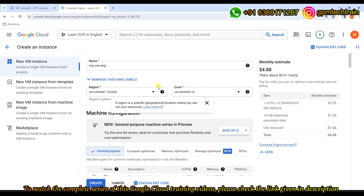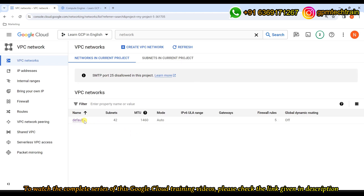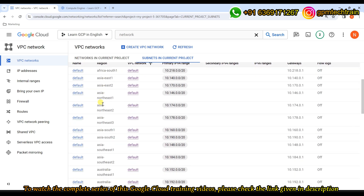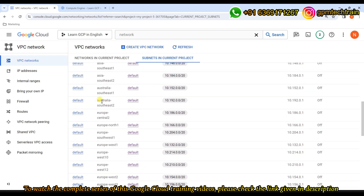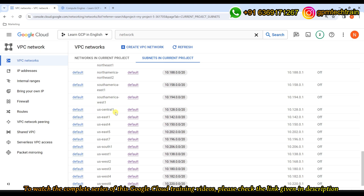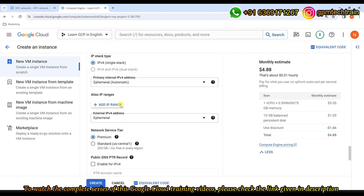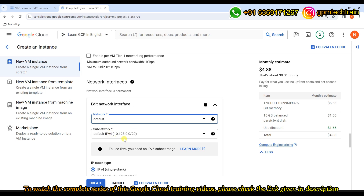The reason this specific IP is shown is because we chose the us-central1 region. Going back to the default VPC subnets, us-central1 has the subnet 10.128.0.0/20 assigned — which is exactly what's shown in the network interface section of the VM creation form.